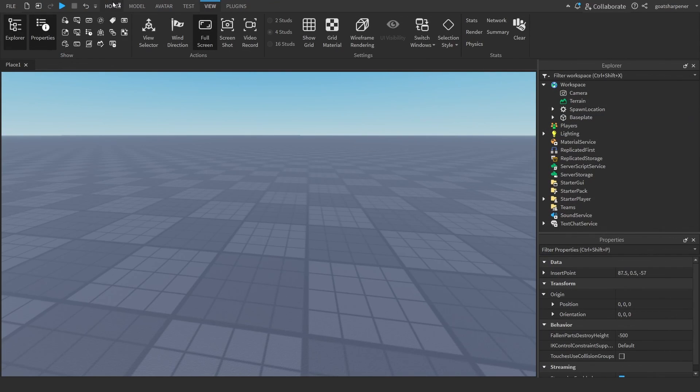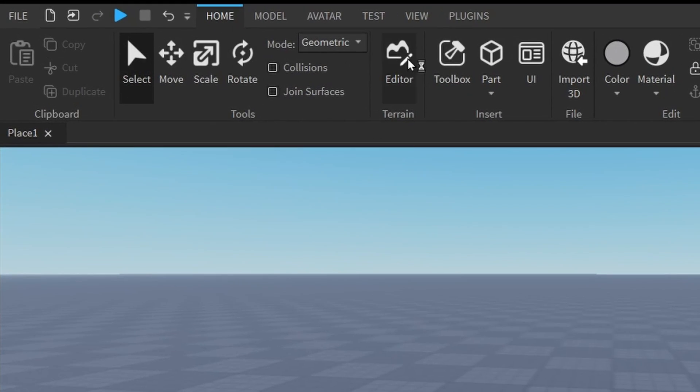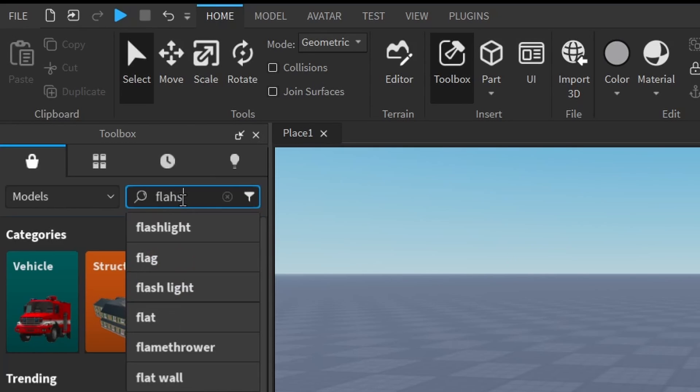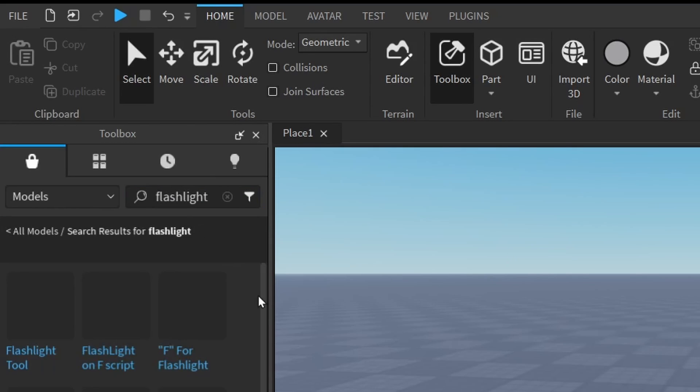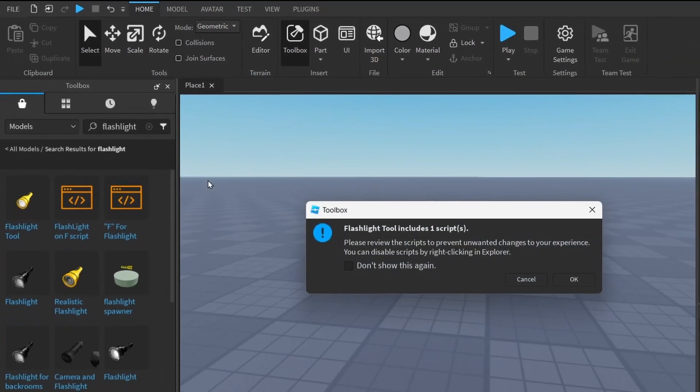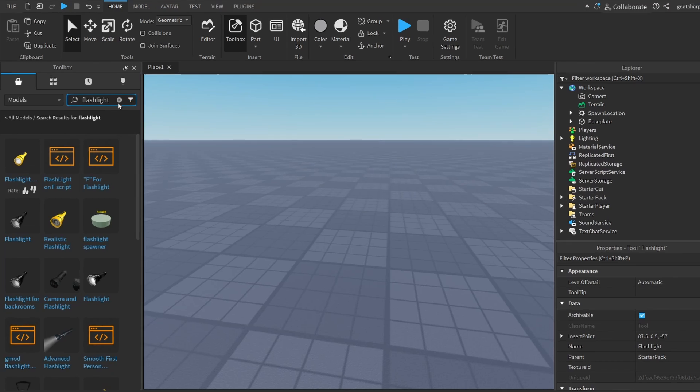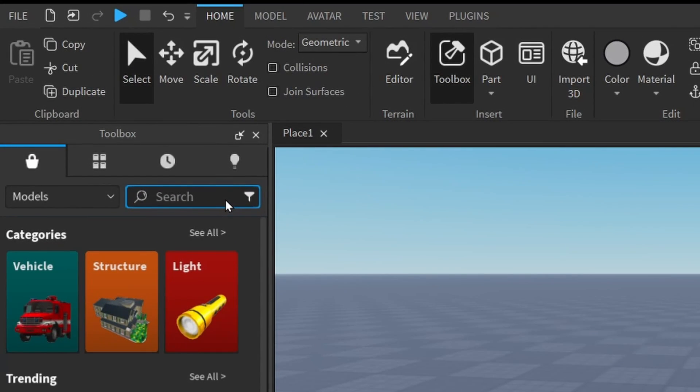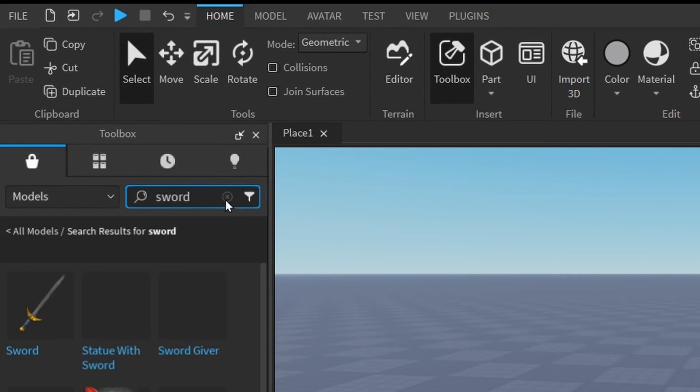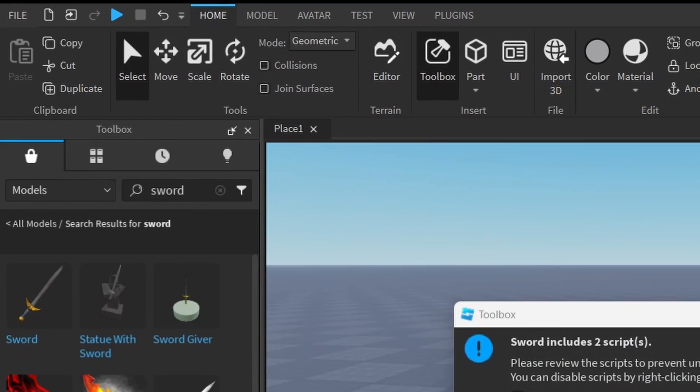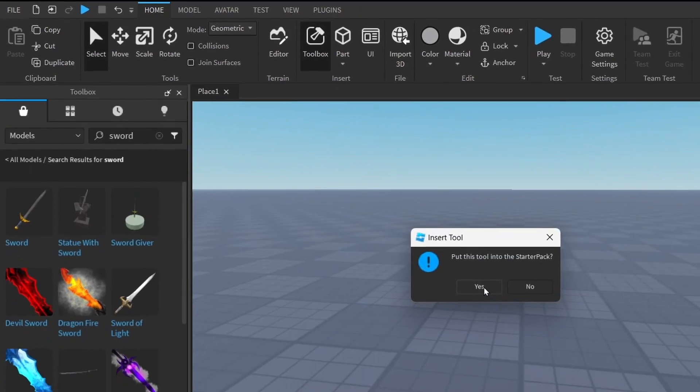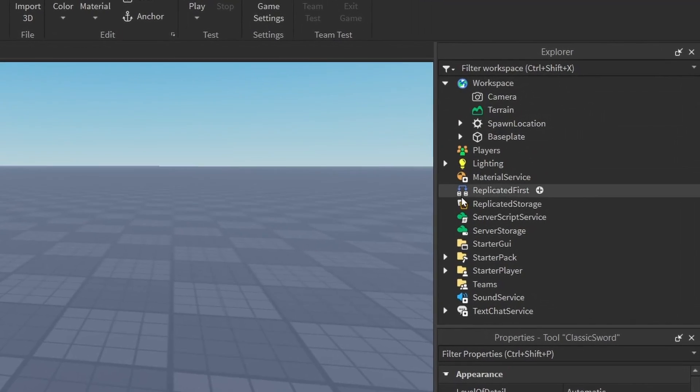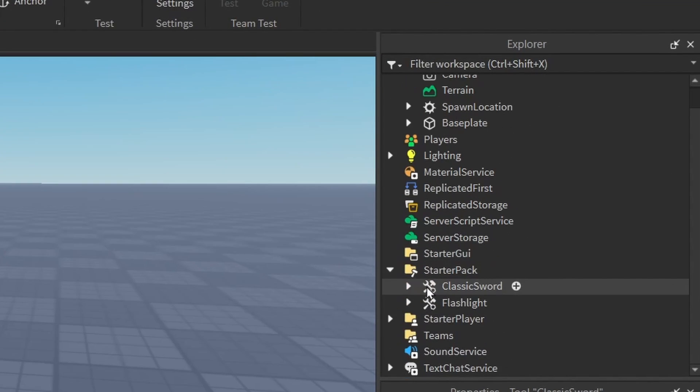You could also get tools by going under the Home tab, Toolbox, and then searching up random tools inside the toolbox. For example, a flashlight is a pretty common tool. I can just click on the flashlight, press OK, and then press yes to put under the starter pack. Then let's do another tool, like some kind of sword. Press OK, and then yes to put under the starter pack. If you want to find where your tools are, just under the Explorer, find where starter pack is, click on this little arrow, and you can see your tools are right there.